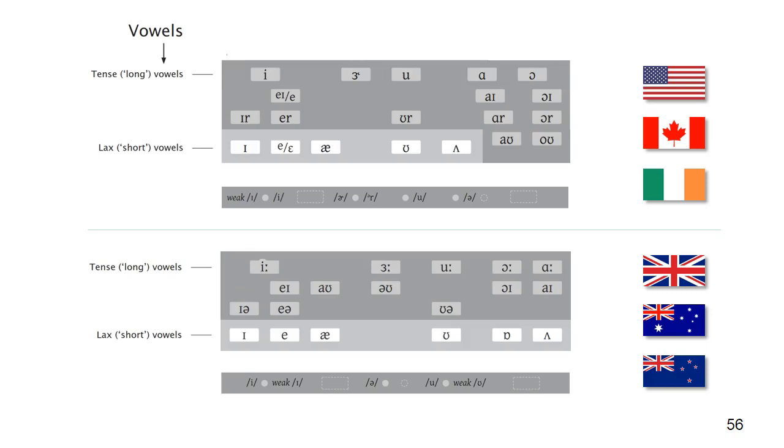Their lax counterparts appear in the bottom row. These have a different quality from the tense vowels. They're not just shorter versions of them. They're different in more fundamental ways, while sharing tongue gestures which are broadly similar.